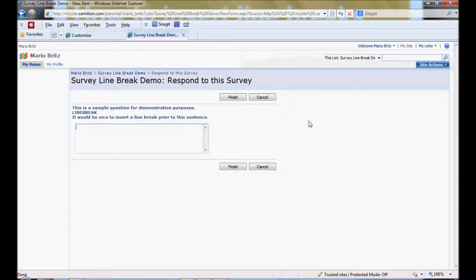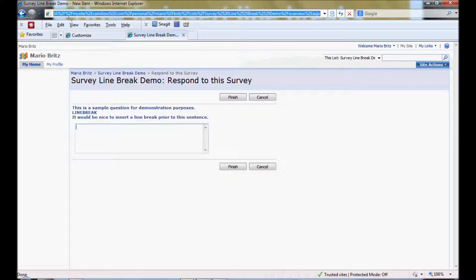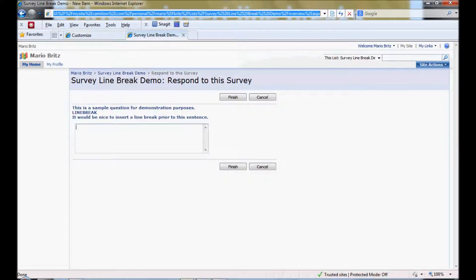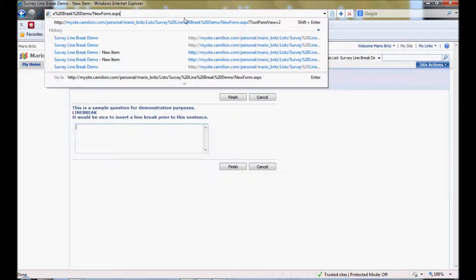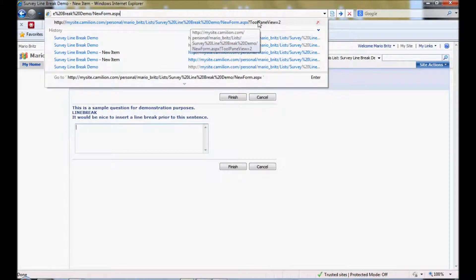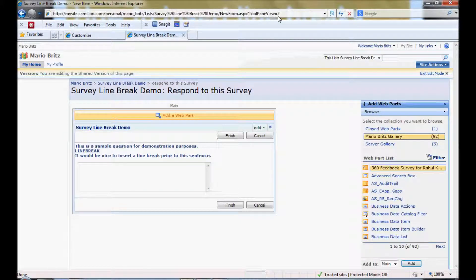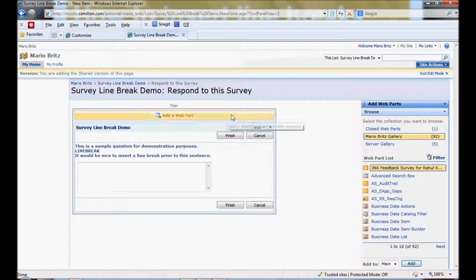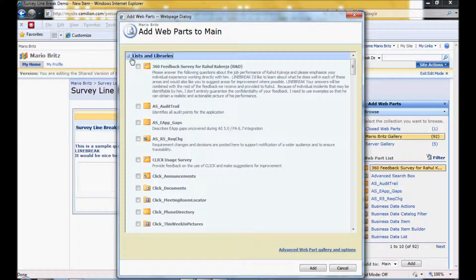And this little tab dance actually involves modifying your URL. I'm going to scroll all the way to the front. And then find the part that says new form for the ASPX. You want to replace that with a single argument called tool pane view equals 2. And that will put you into an edit mode. And then you can follow the same process.